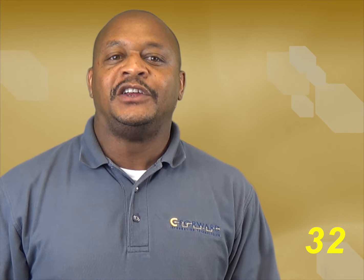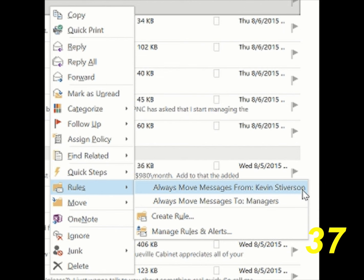Another great tool for managing messages is Outlook Rules. To create a quick rule, just right-click on an email and select Rules. Use quick rules to automatically move messages to folders based on sender.